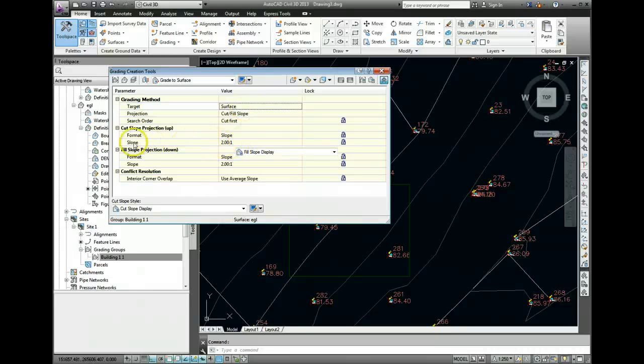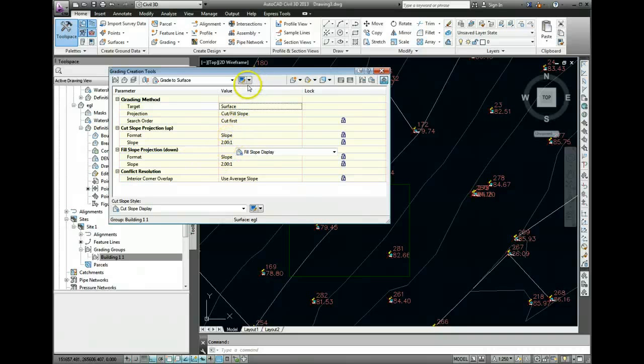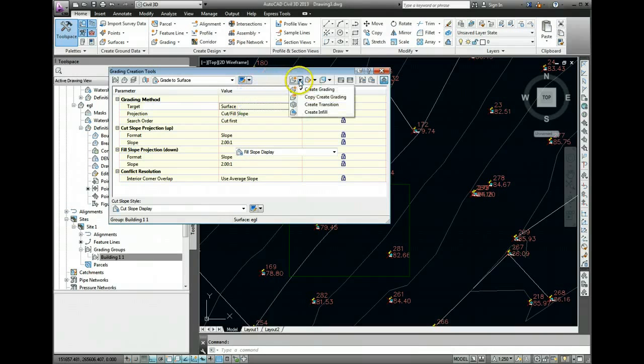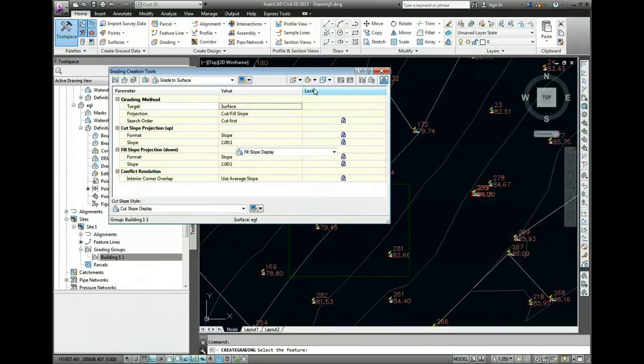We can set the slopes, gradients. The default is 2 is to 1, which is fine. We'll use that one for the moment. No big problem with that one. And now we go to Create Grading.